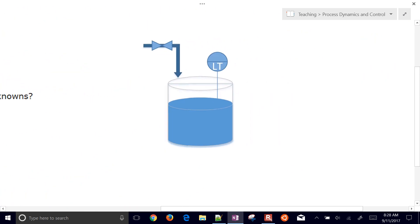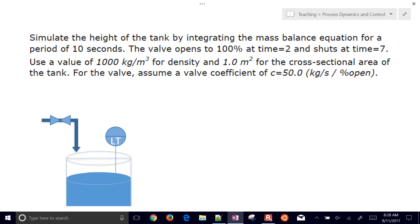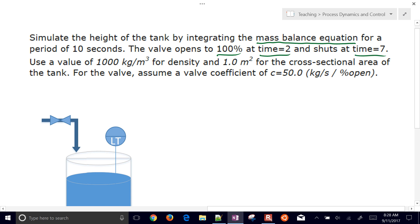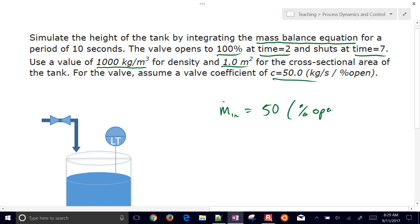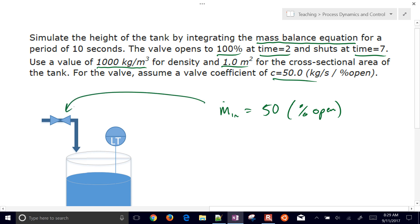Let's do this for an example problem — simulating the height of a tank by integrating the mass balance equation over 10 seconds, where a valve opens to 100% at time equals 2 and shuts at time equals 7. We'll use a density of 1,000 kg/m³, a cross-sectional area of 1 m², and a valve coefficient C equals 50, so the inlet flow equals 50 times the percent open. At 100% open that's 5,000 kg/s.